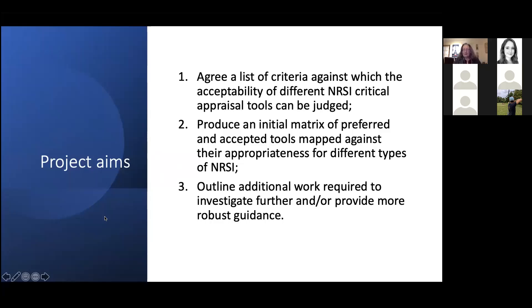The aims of this project attempt to address the challenges that arise when review teams aren't able to implement ROBIN-I fully in their review. ROBIN-I is the recommended tool by the Cochrane Scientific Committee for the risk of bias assessment of non-randomized studies of interventions.